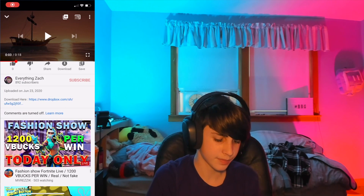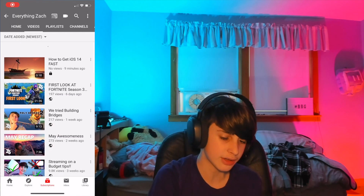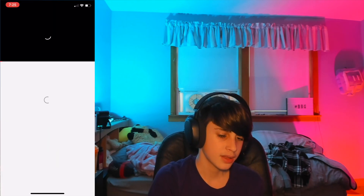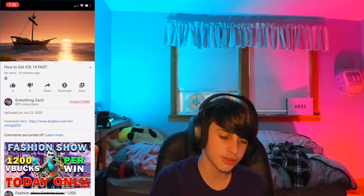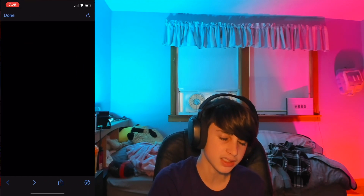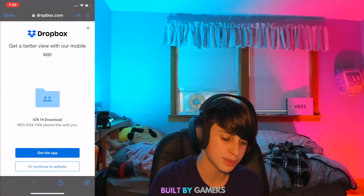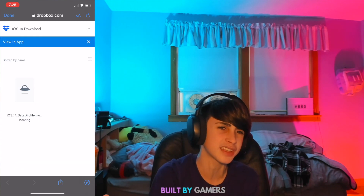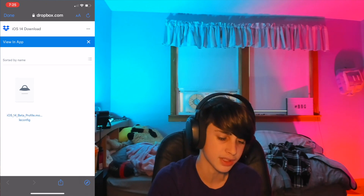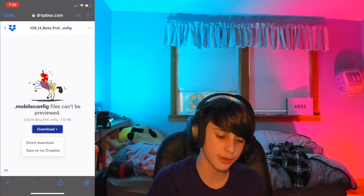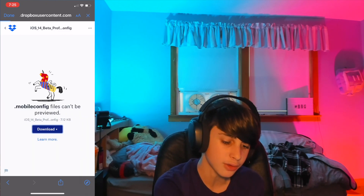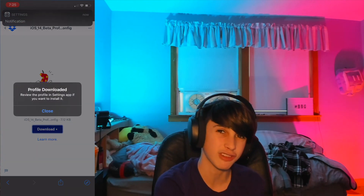Basically what I'm gonna show you is how to download it — the link to download is in the description. So you're gonna go down into my description and click the Dropbox link right down in the description. You're gonna click continue to website. You can do the app, but there's no point in getting the app, so just click continue to website. After that, click the file and hit download, hit direct download.